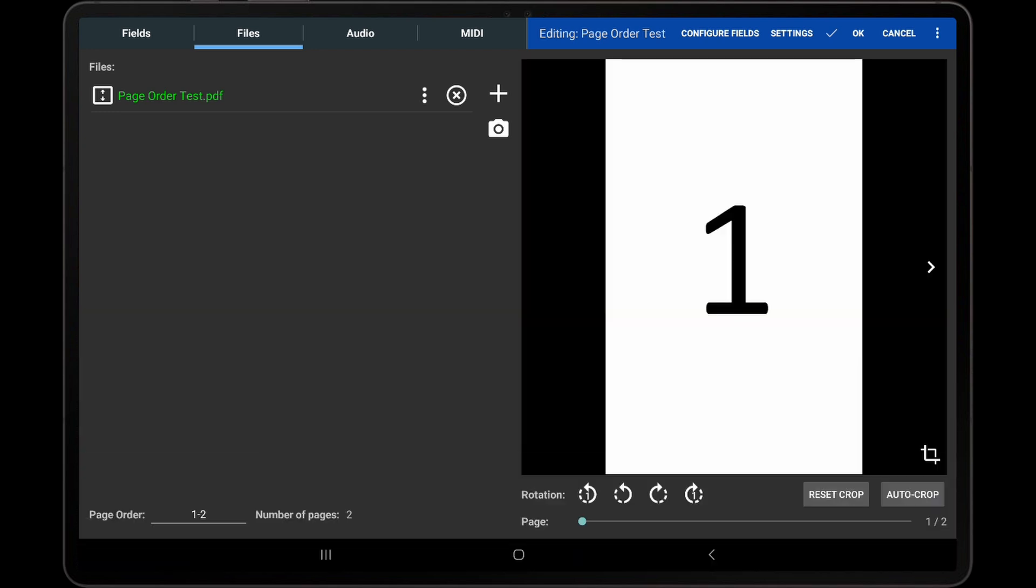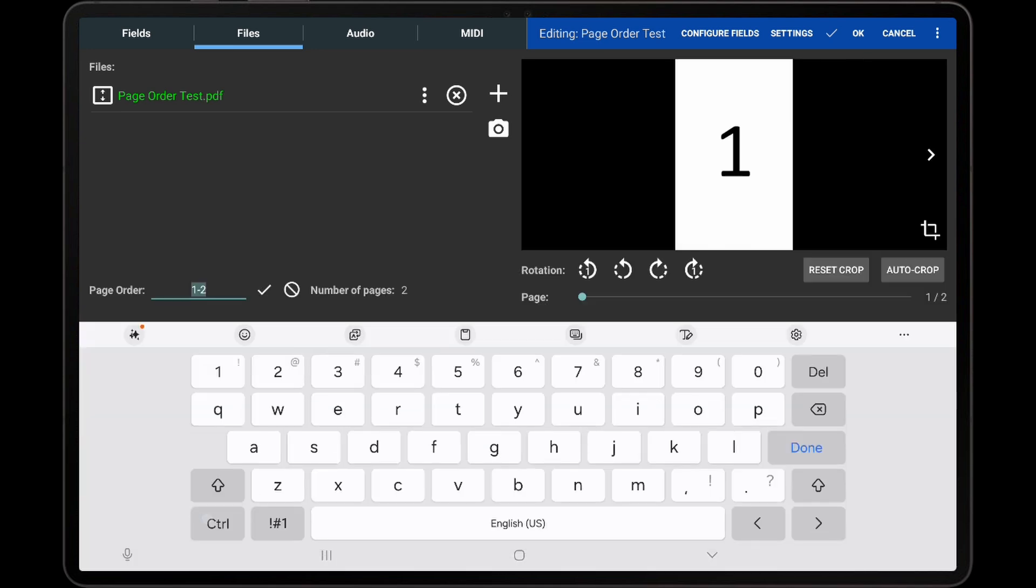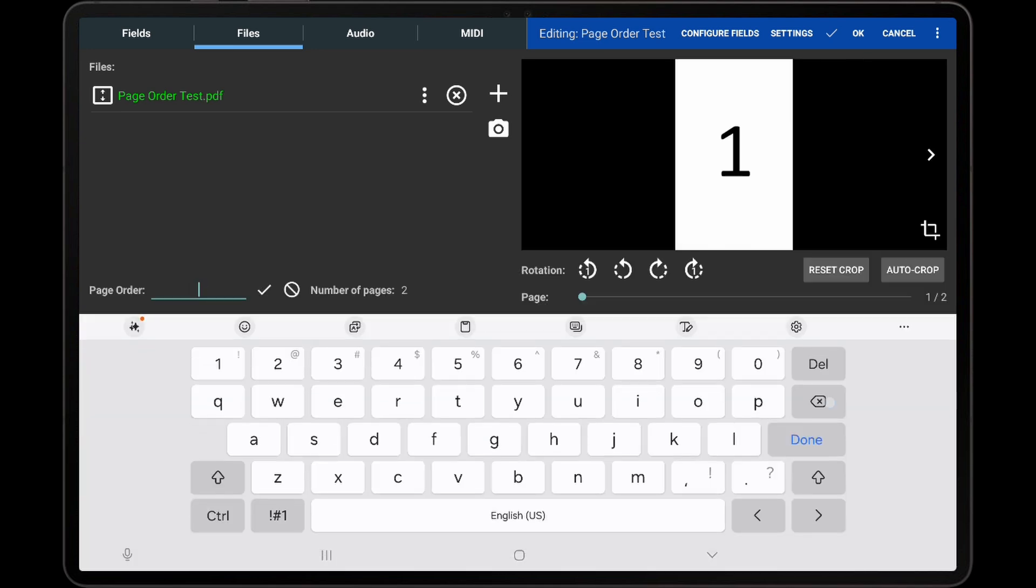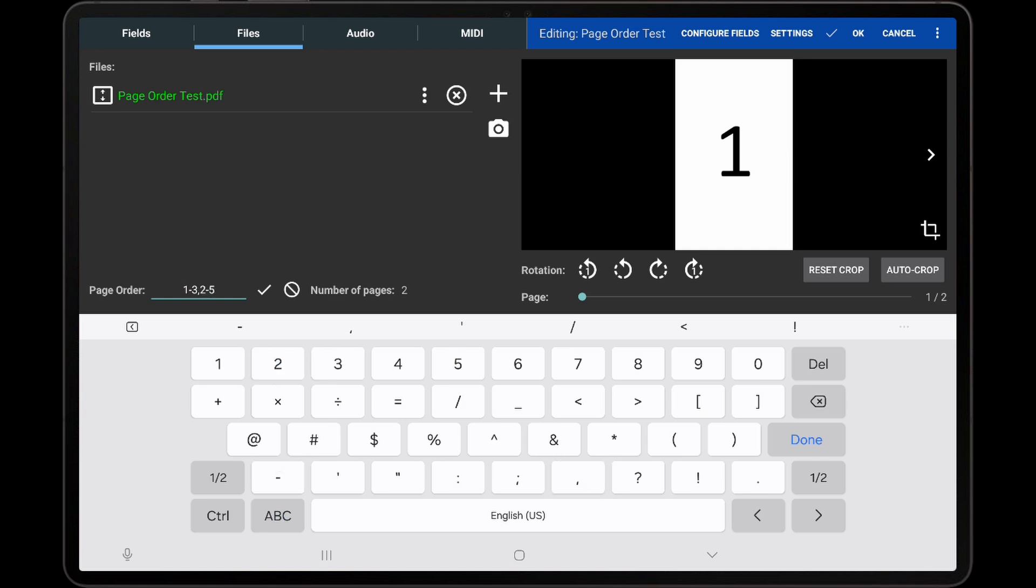In general, when modifying a page order, enter the numbers of the pages in the order you wish to see them, with a comma separating every page or range of pages, with a dash being used to specify ranges, such as 1-3, 2-5.